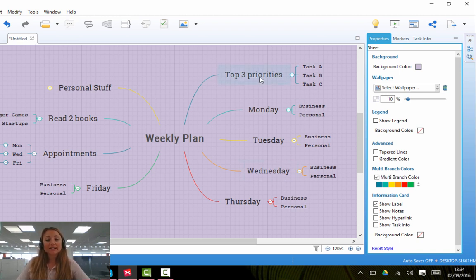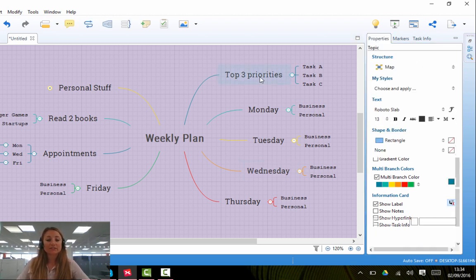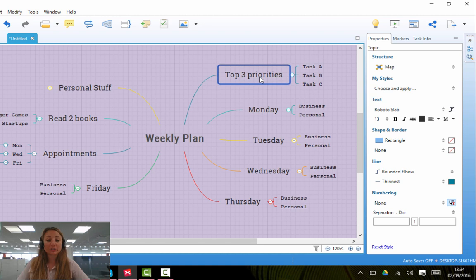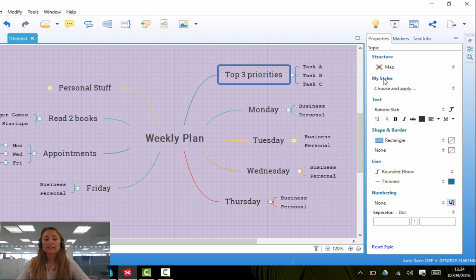Similarly, if you'd like to change any of the styles of the branches, you can do so. If you click on the branch, again go across to the properties menu, you'll see a little legend that says My Styles.